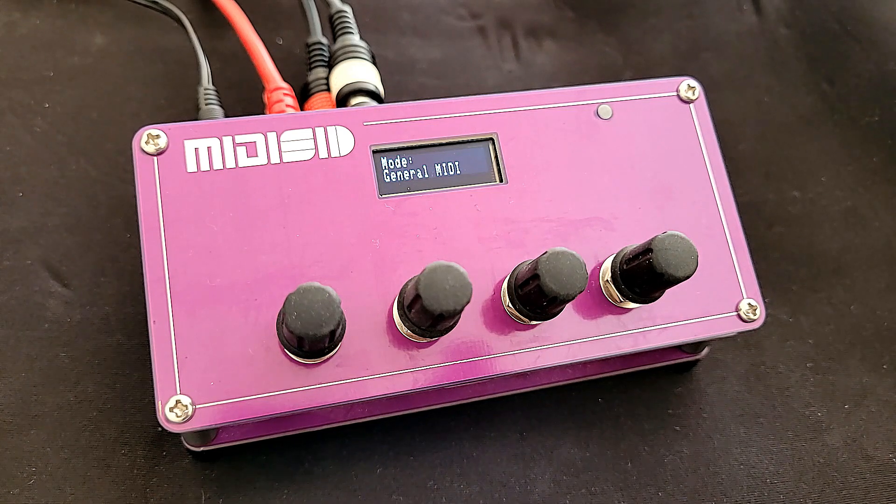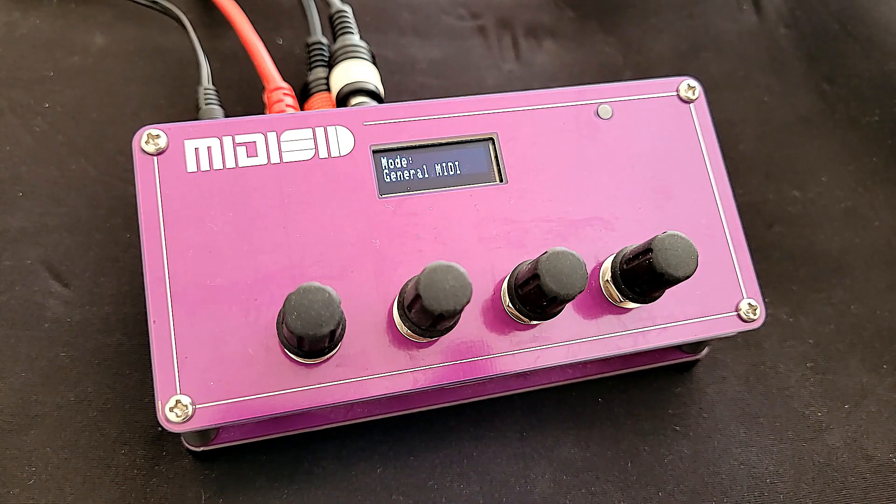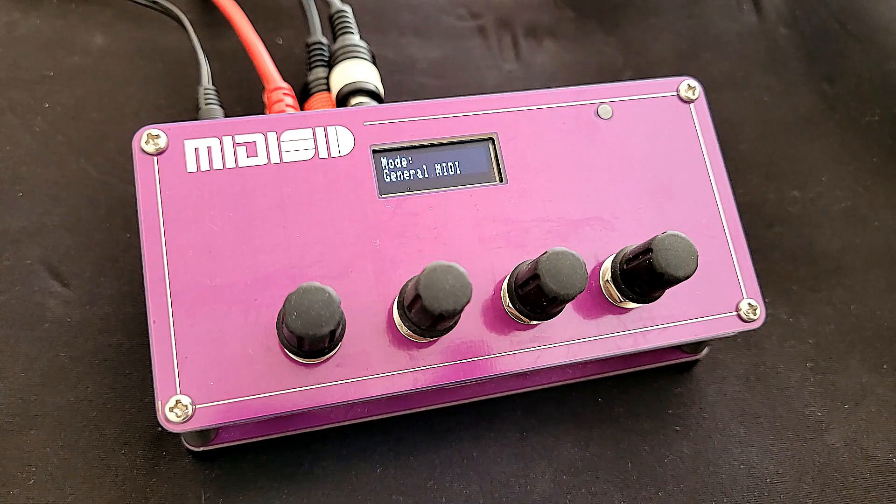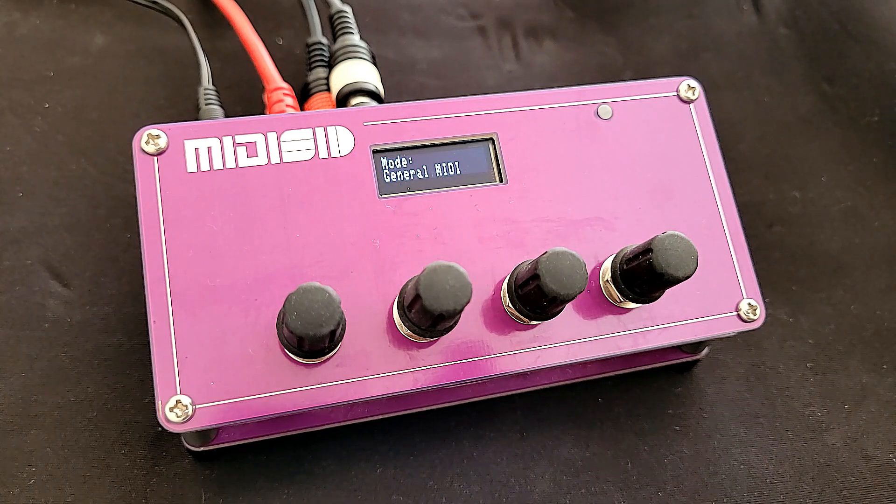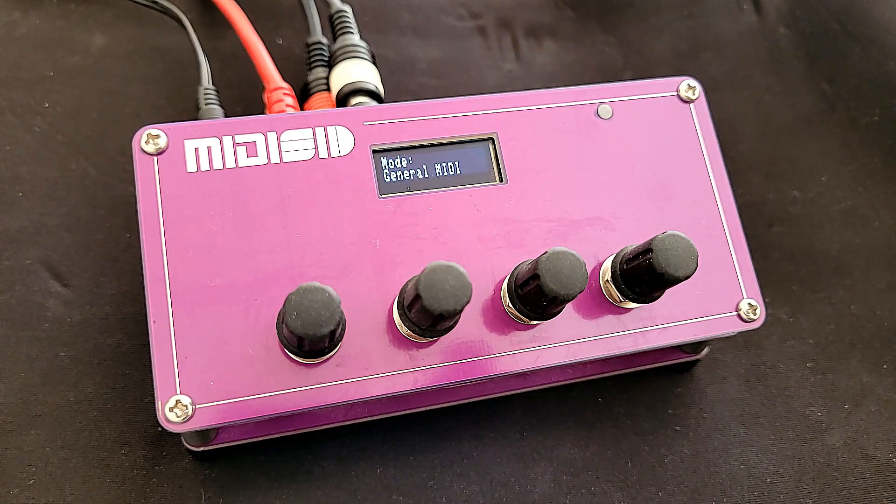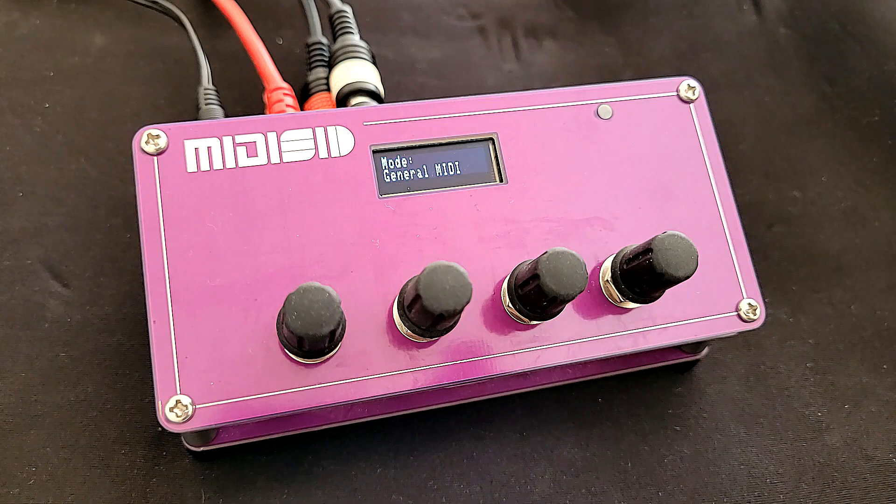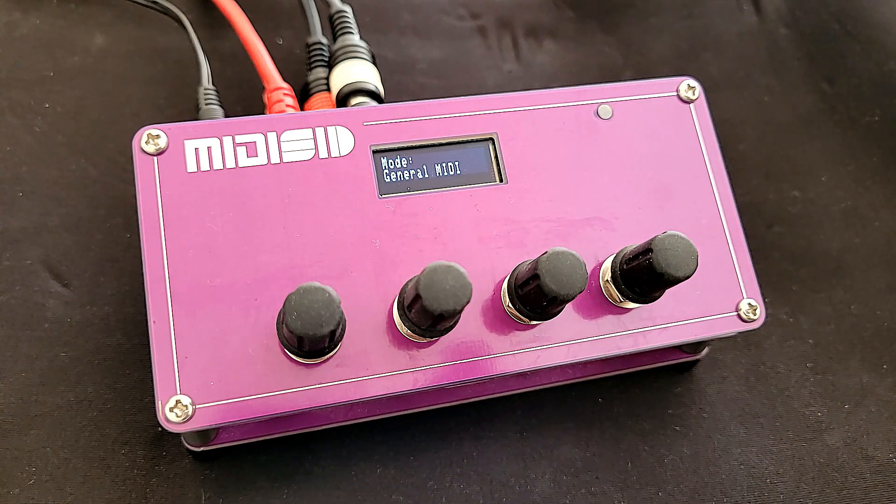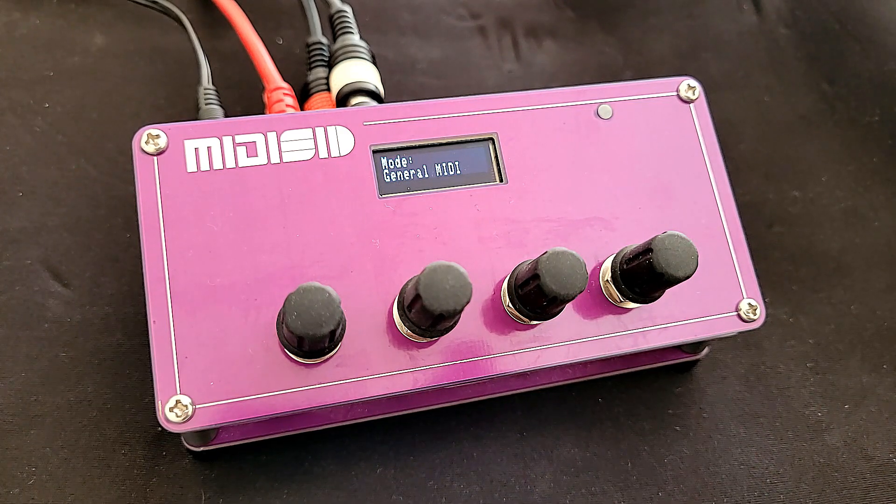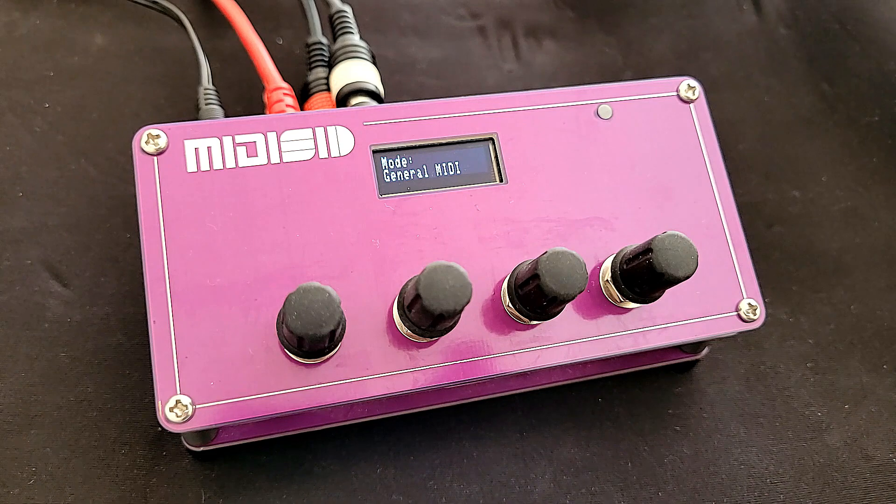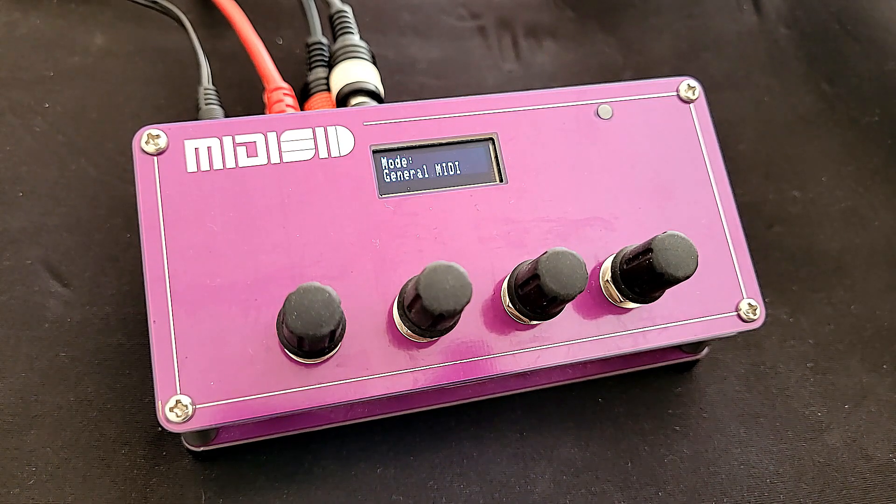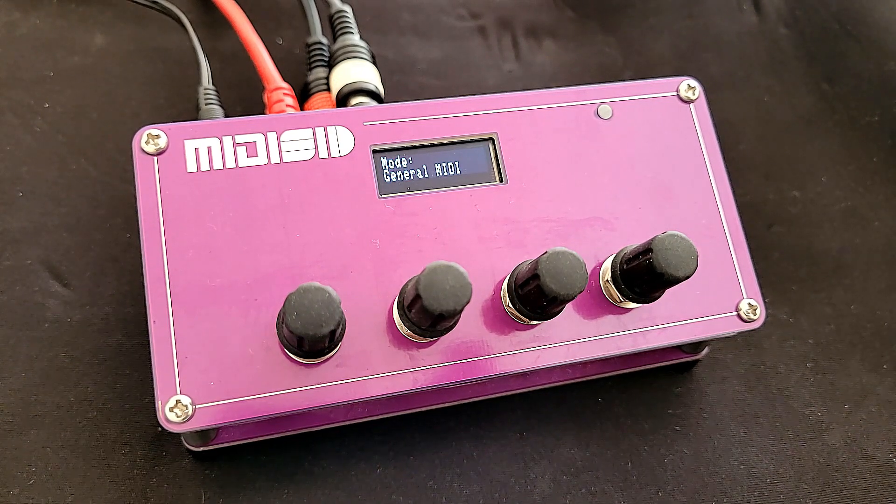So what can we do with the MIDI SID? Well, we can play back any MIDI file and have the MIDI SID interpret it into SID style Commodore 64 music, and we can also use it as a synthesizer. There are loads of different parameters and things that we can mess around with, and we'll be chucking it into Ableton and having a play with it there.